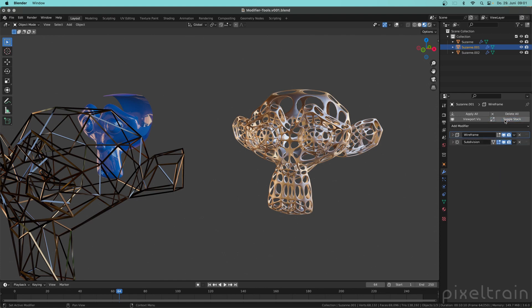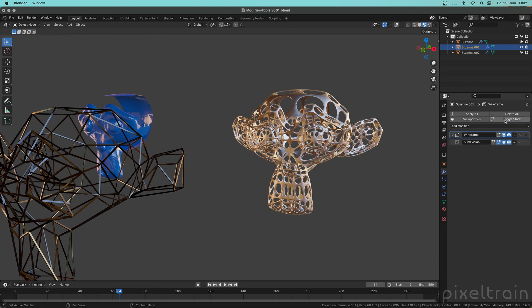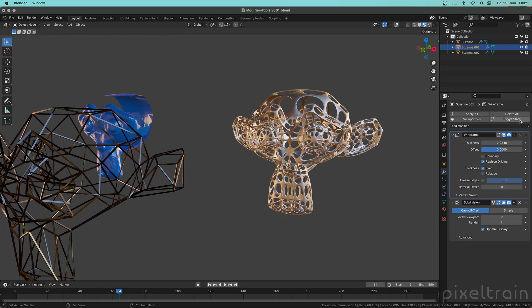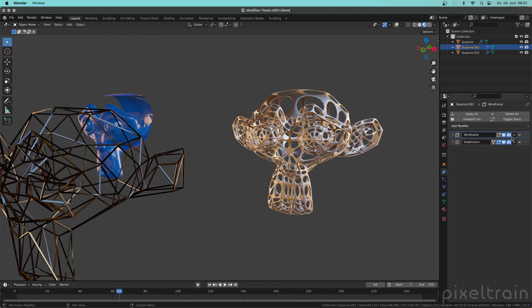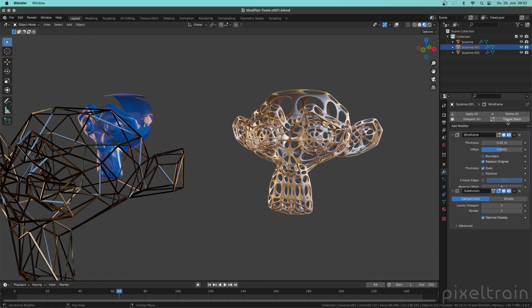What this does is it opens and closes all the parameters of the whole modifier stack, which is for example useful if you want to see what all these modifiers are doing or you want to have a little bit more space to then open manually only one of these modifiers. So if you have a lot of them, for example in hard surface modeling, this here is an extremely useful option.